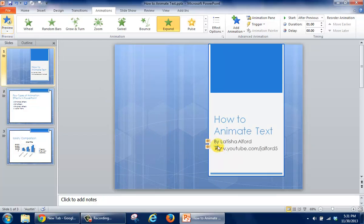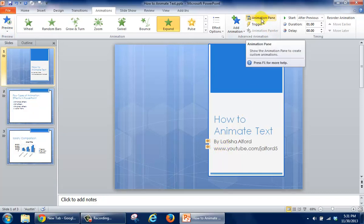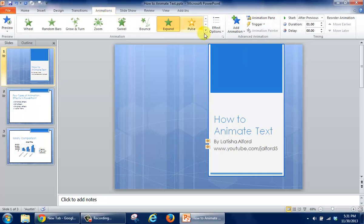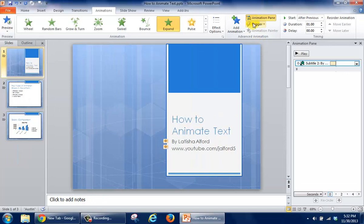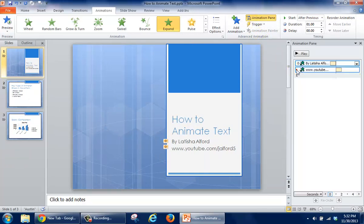But we can see that I can actually modify the way that this looks. I'm going to click on the Animation Pane. I'm in the Animations tab, looking in the Advanced Animation group. By doing that, there's this area that I can click to expand and see all the effects that I've added.